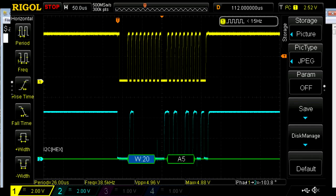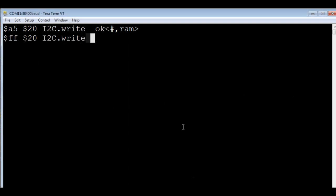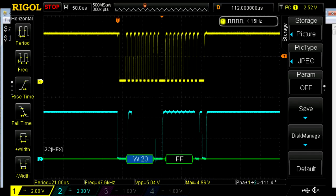And hex 20 is the address of my expander IC, and I2C write is my command. So we'll send that. You can see my scope has decoded that. So you can see a W for write, hex 20 for the address, and then hex A5 for the data. Now I could do that again, and this time we'll send hex FF. We'll send that. You can see my scope decoded that. So you can see W for write, hex 20 for address, and hex FF for the data.